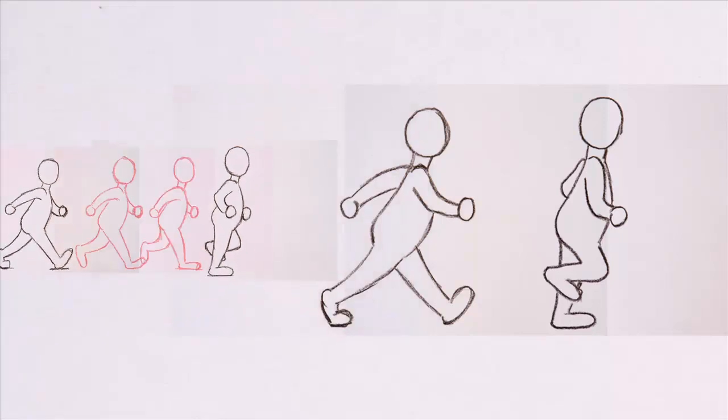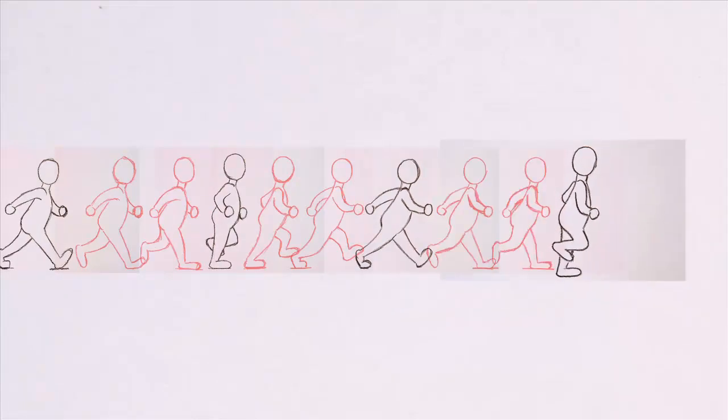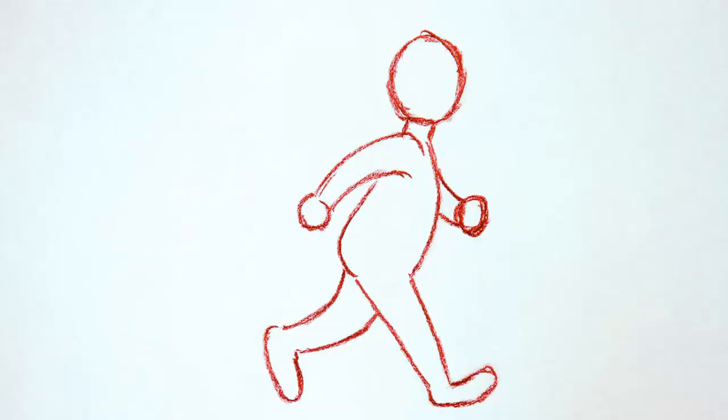In this case, for the timing of the walk to be correct, there needs to be two additional frames between each of these keyframes. So the in-betweener creates these additional frames, which are drawn with red lines here so you can distinguish them from the keyframes.